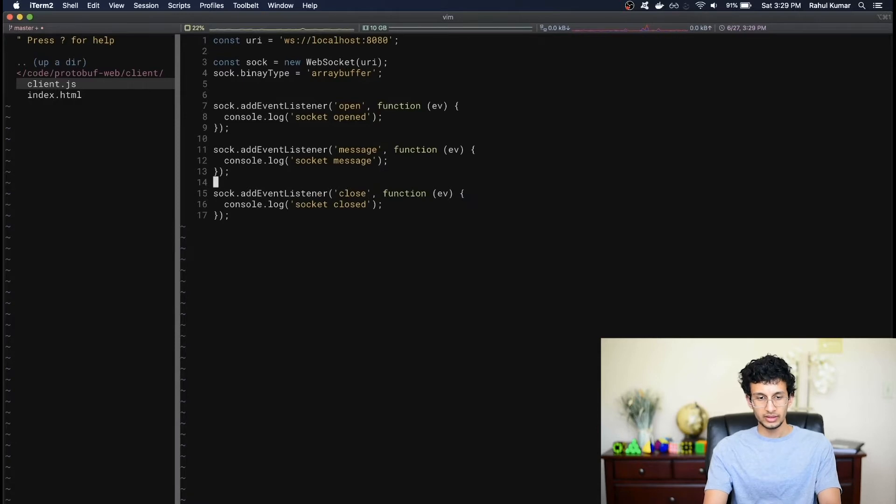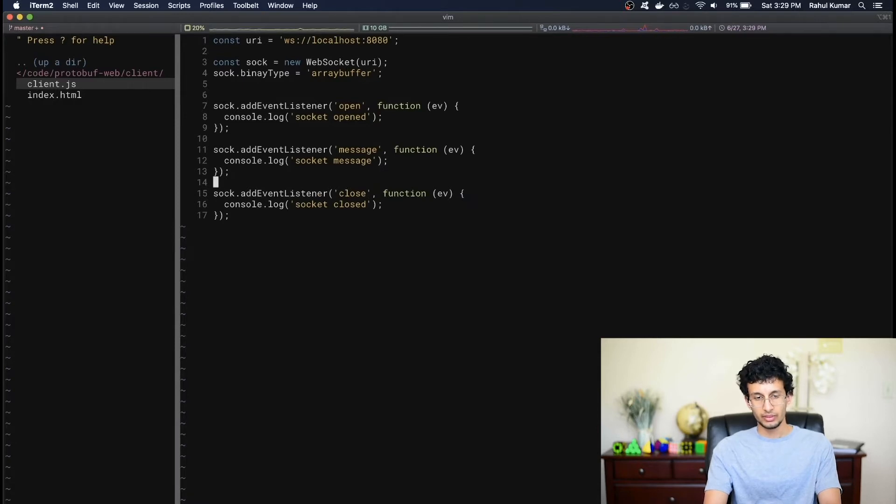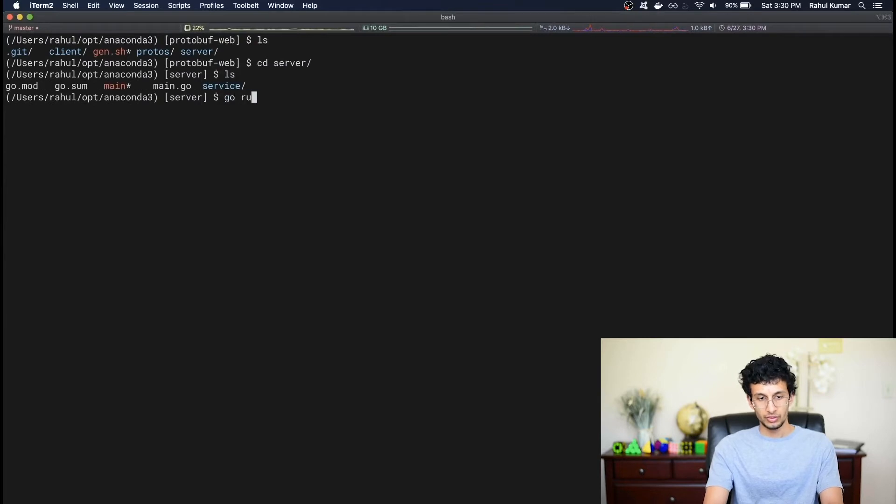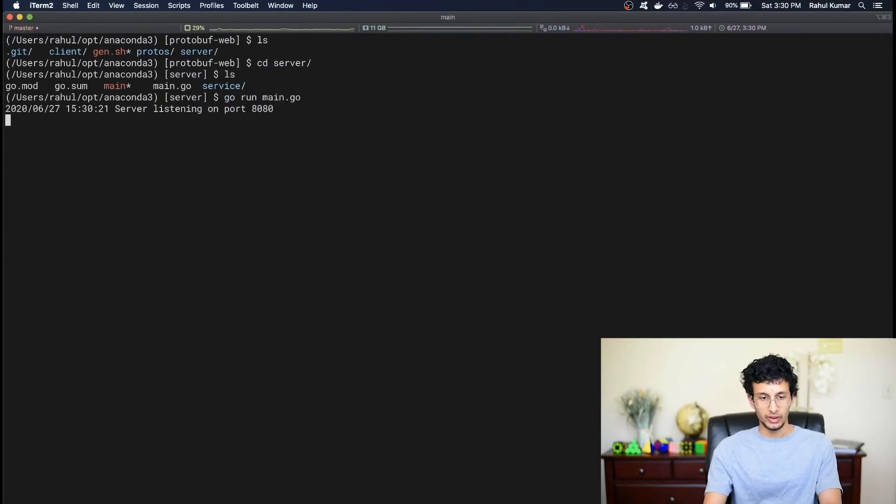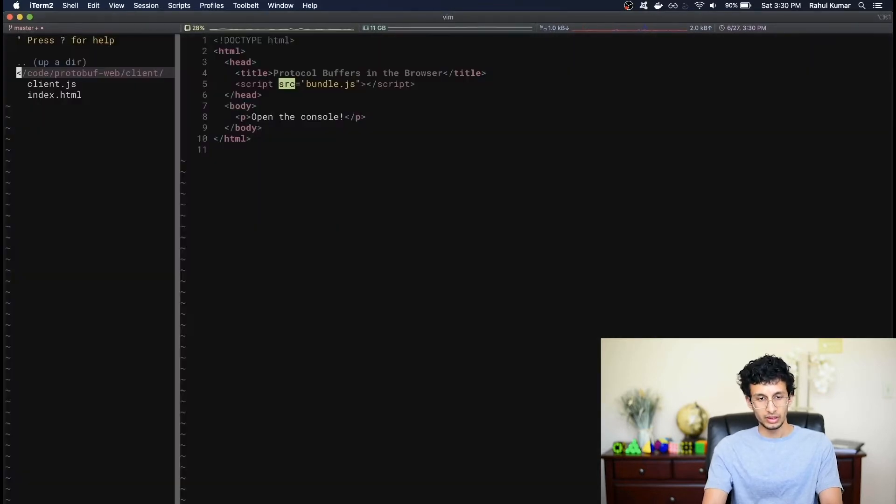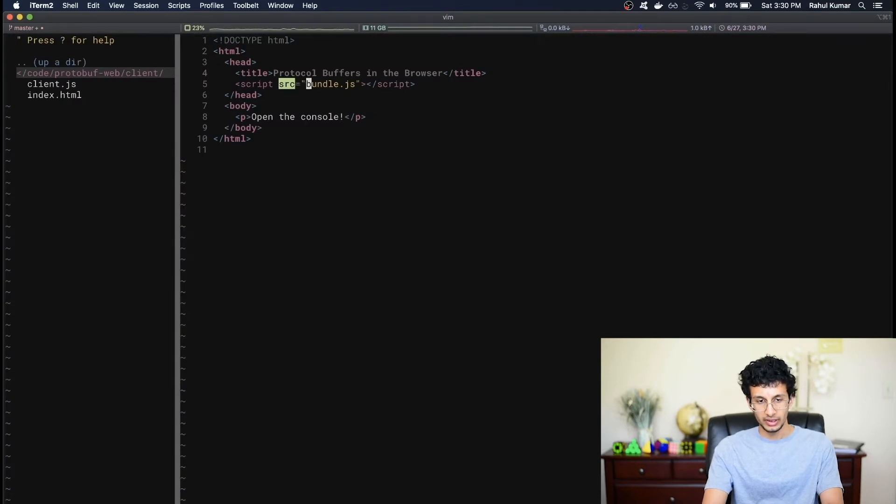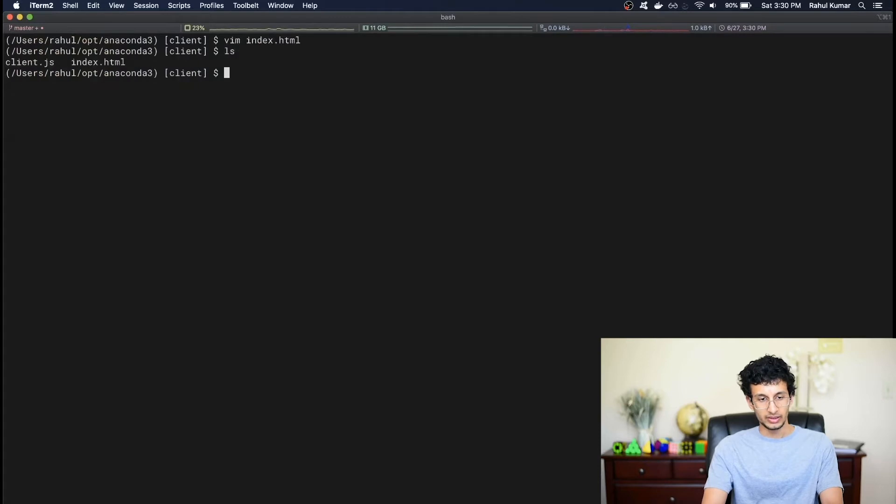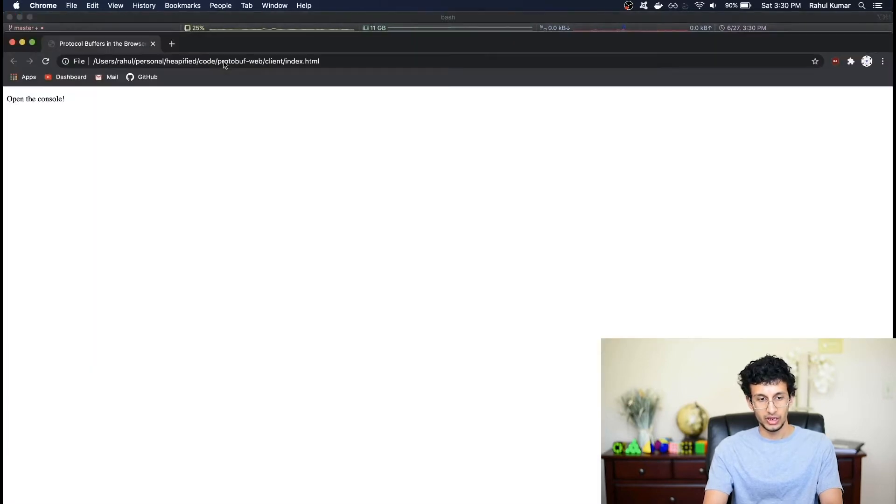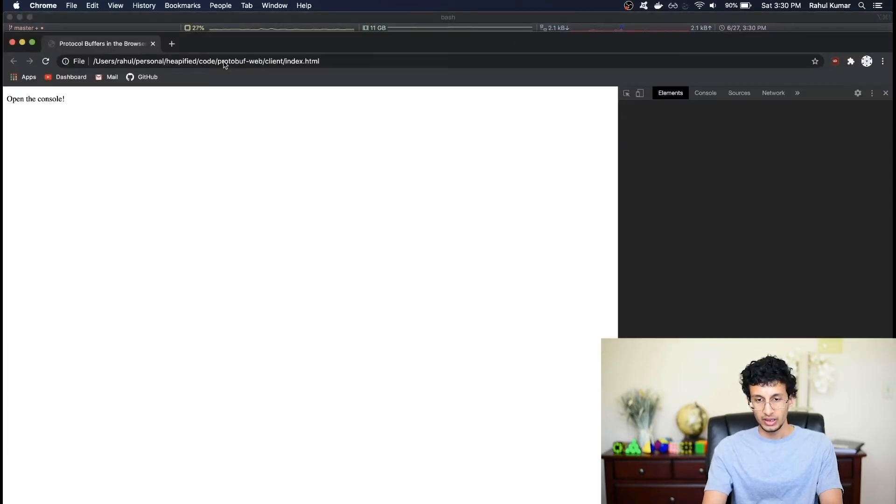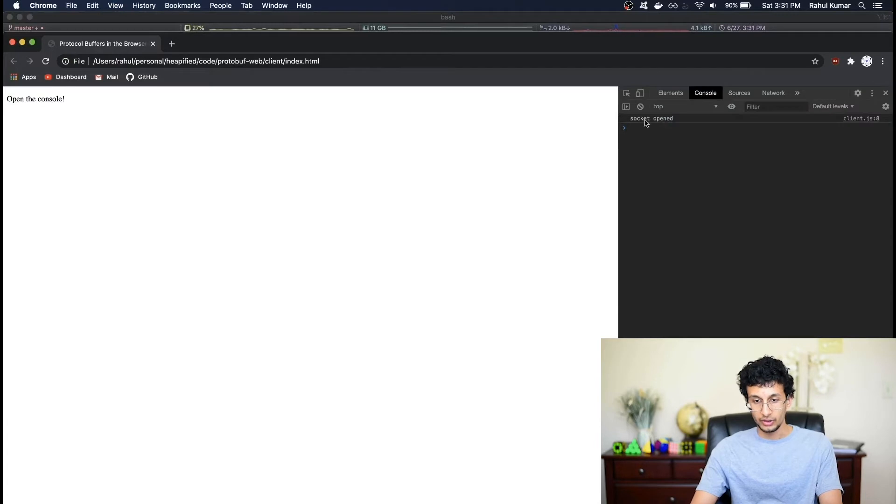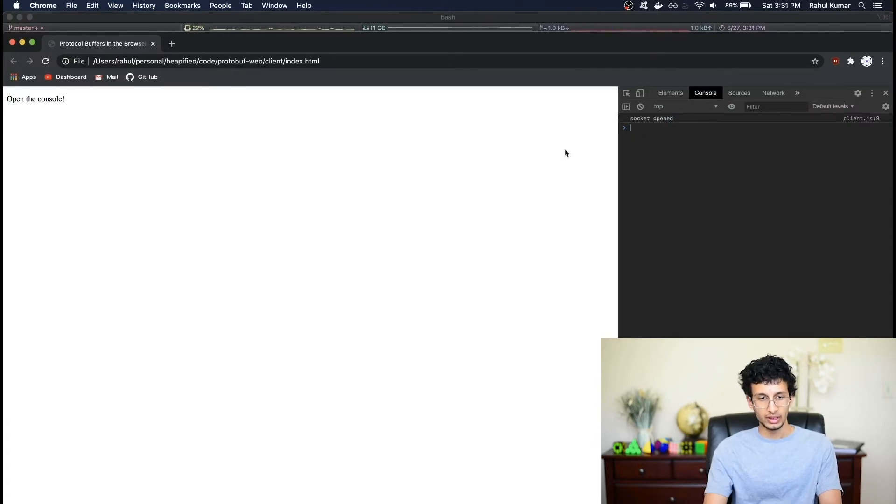Now let's actually just test that this works. In a new terminal window, I'm going to go into the server, and let's just run the server. Go run main.go. Alright, the server is listening. Let me make a quick change temporarily to the index.html, and let's change this to include the client rather than bundle, which doesn't exist yet. And now let's open the index.html in the browser. And if I look at the console, the socket is open. So it's actually connecting to our server.